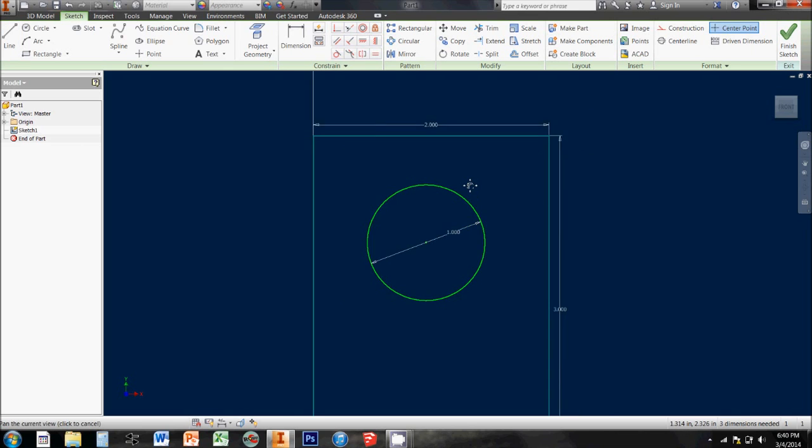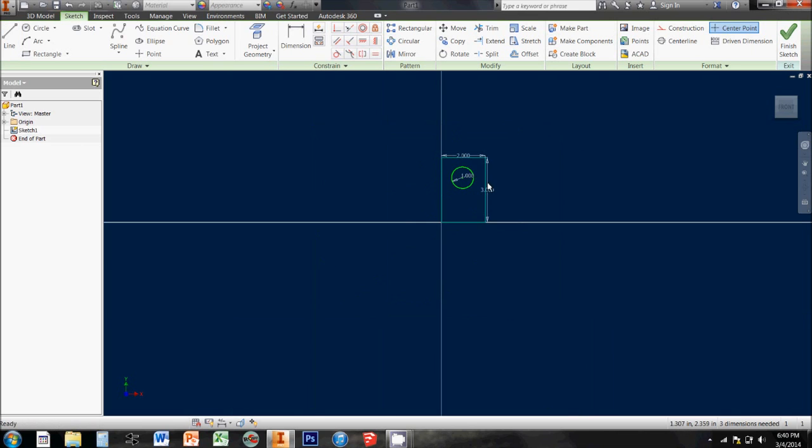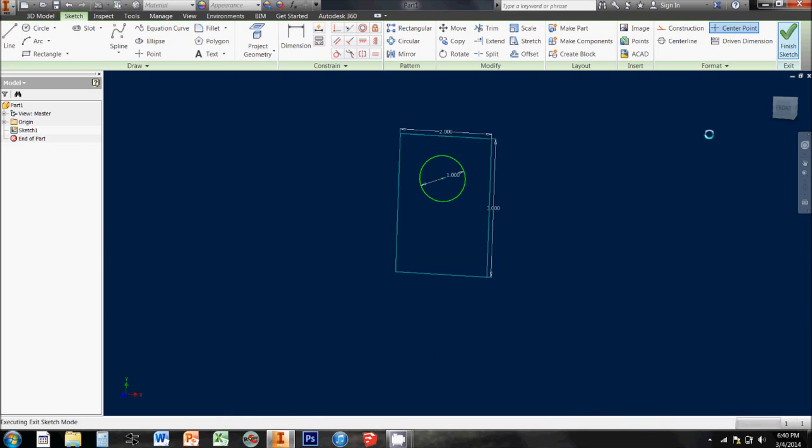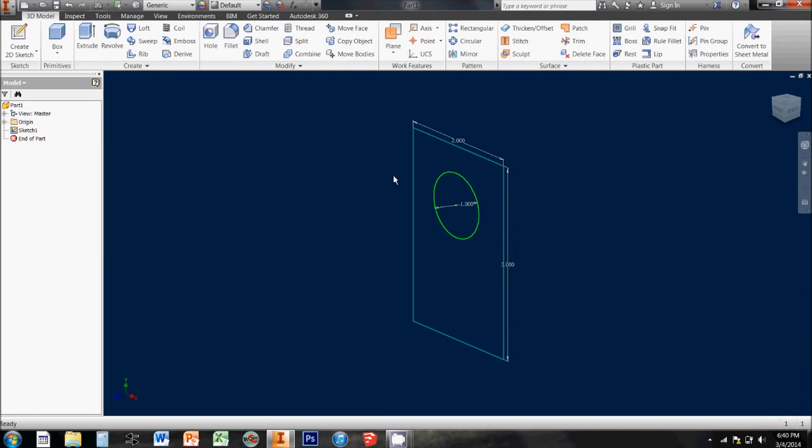Once our sketch is finished, we click finish sketch, and it brings us back to 3D world. If we need to save a file, it will not let us save it in sketch mode. We've got to finish the sketch first.